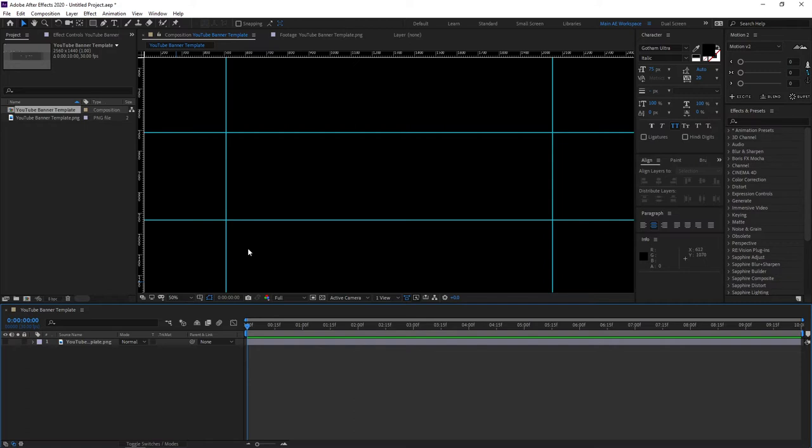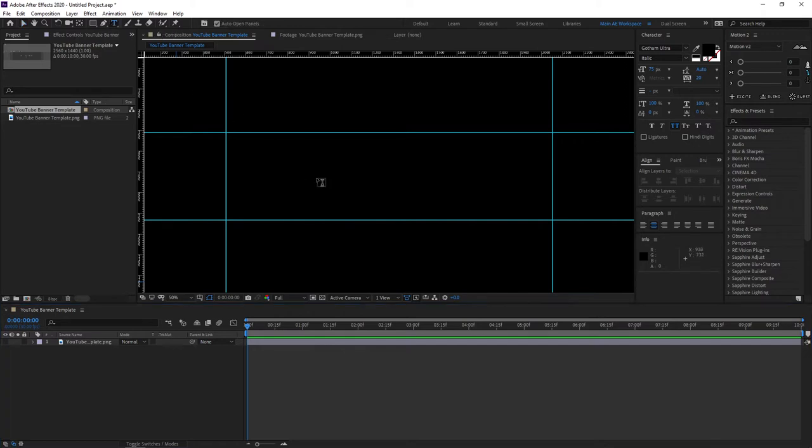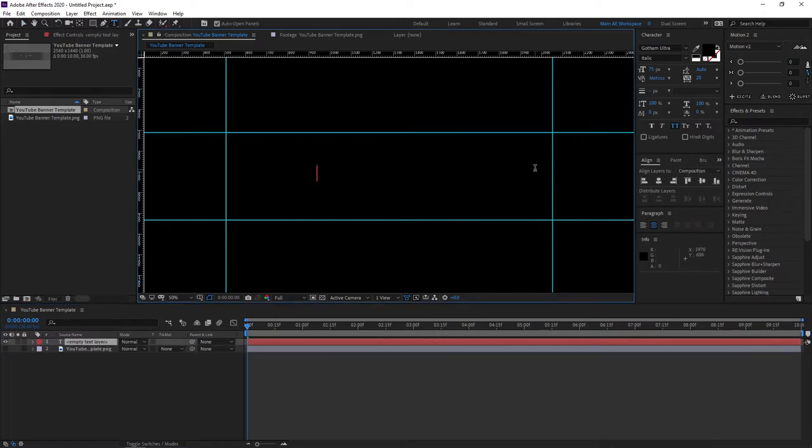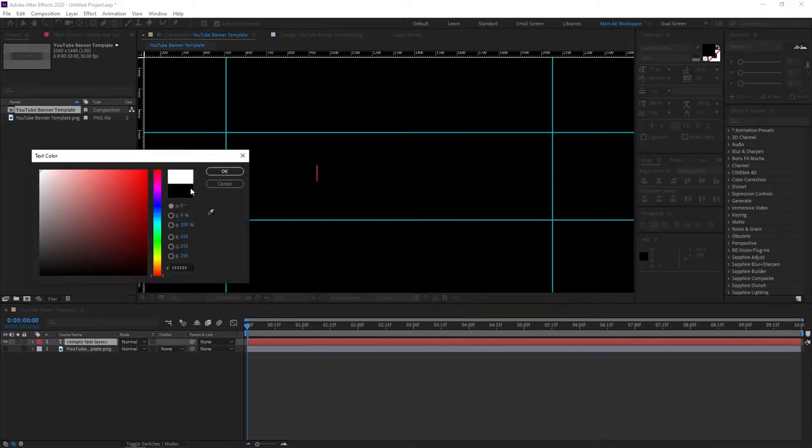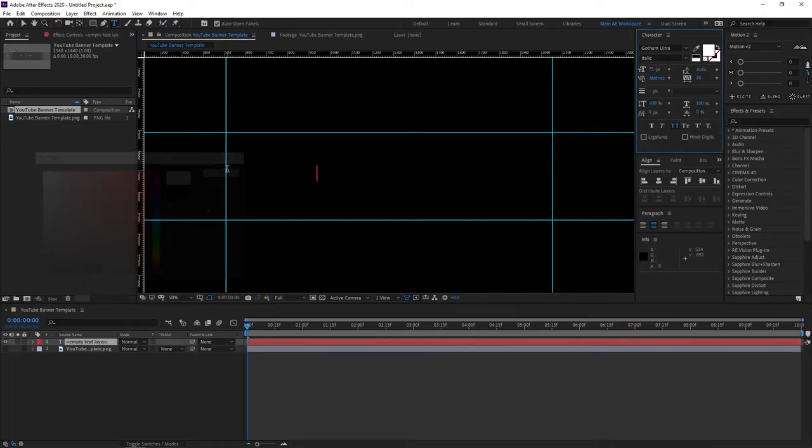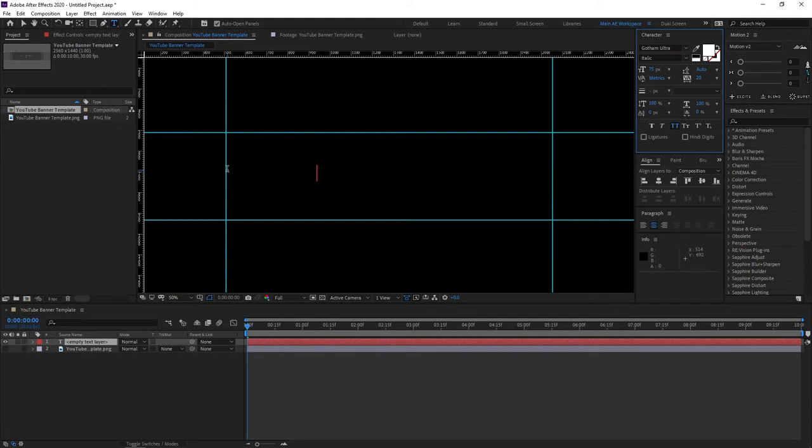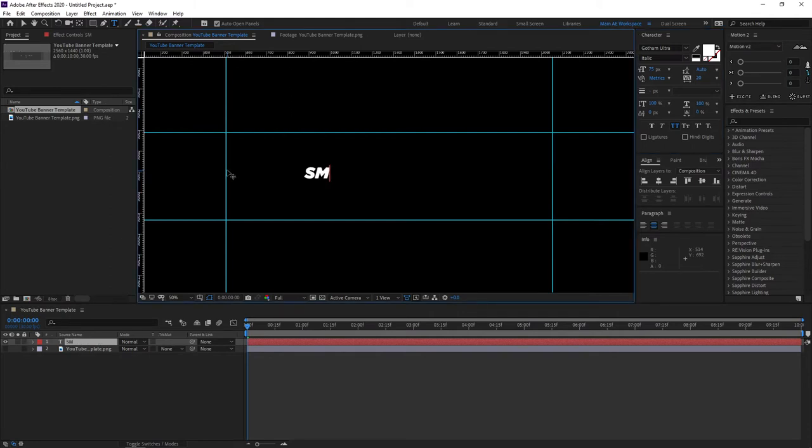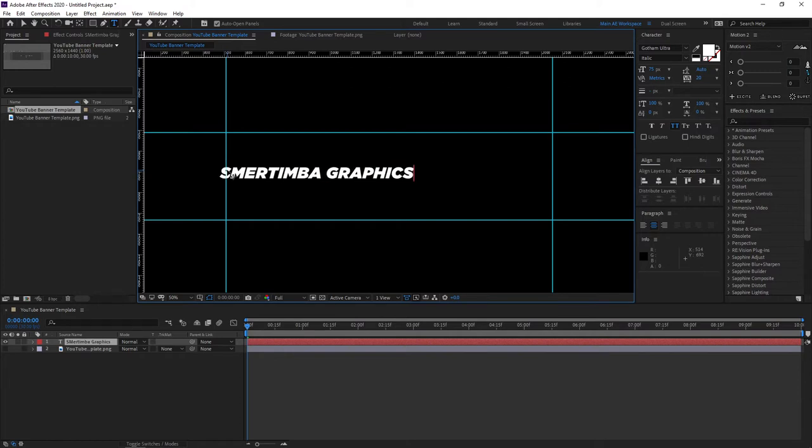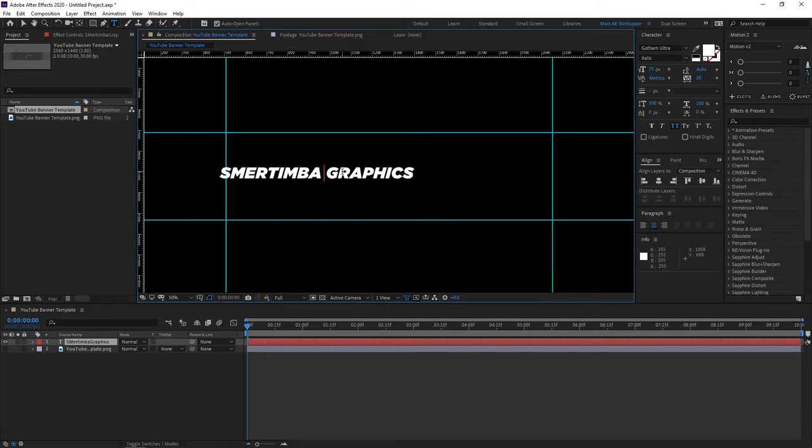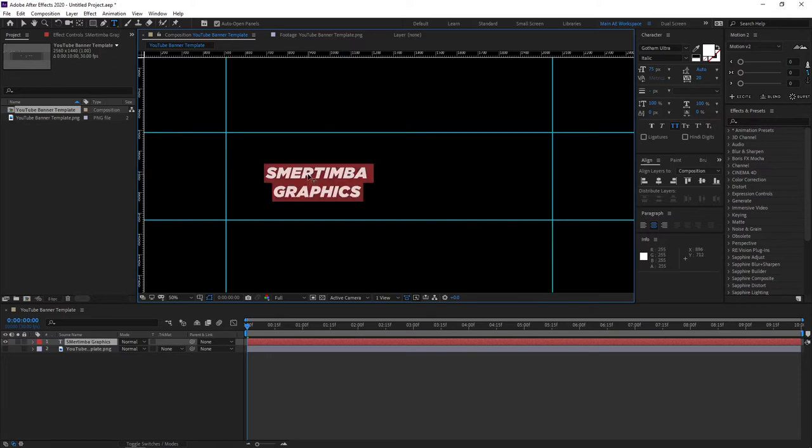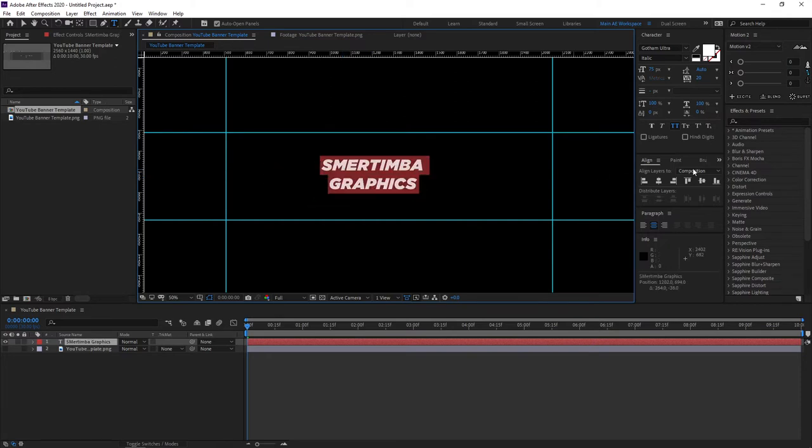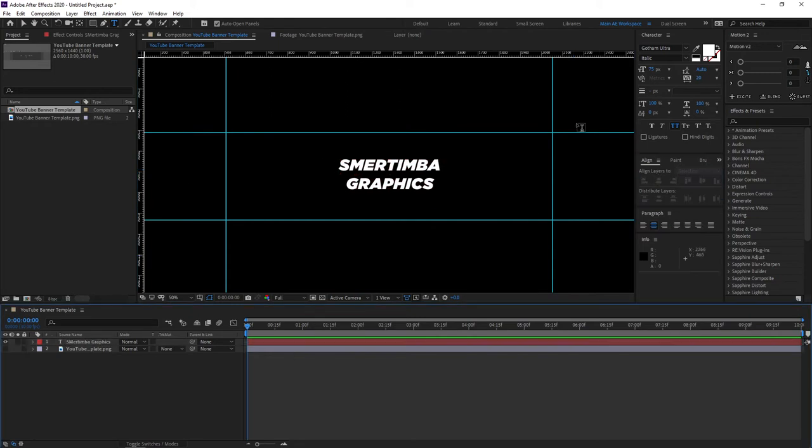Every banner will be different but typically it goes something like, let's select the type tool here and create some text, let's make it white so we can see it. So your channel's name will be in the middle, so let's type Smartinba Graphics, so that's my channel. Maybe we can make it like this, better in my opinion, and place it in the middle like that.